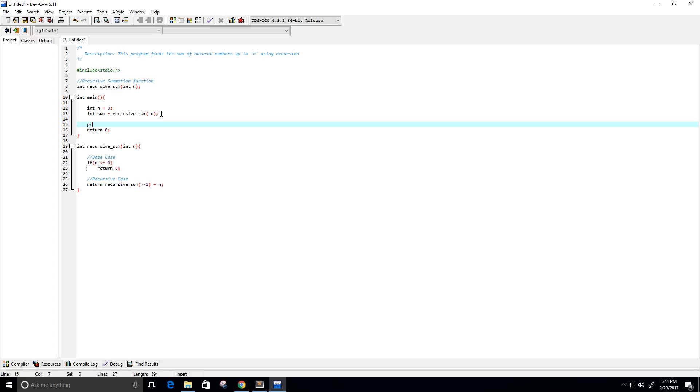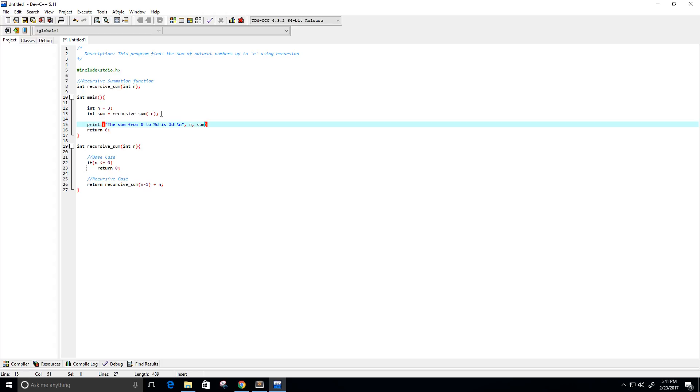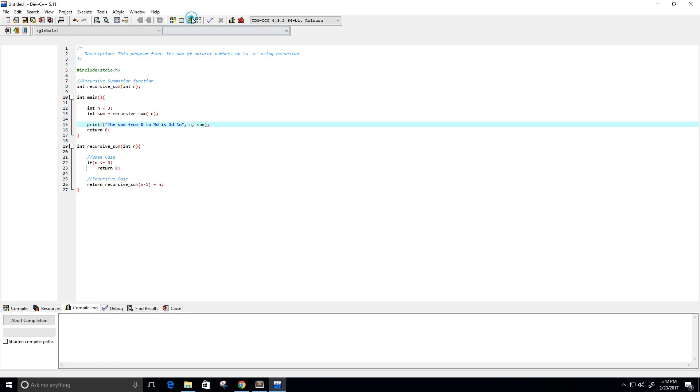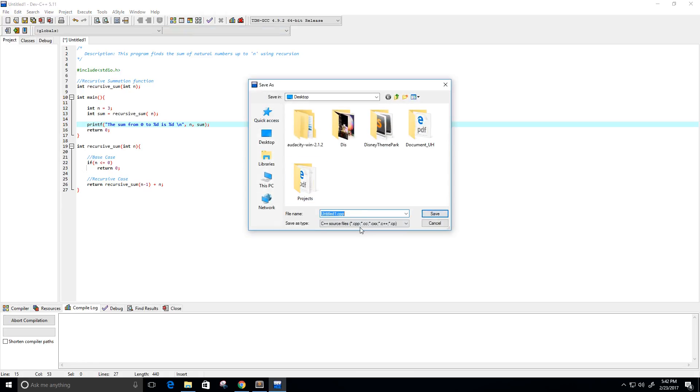So, let's see that, let's print the sum from 0 to whatever our value n is, then we're going to print our summation in a new line. So, we're going to do n, and then our sum, then semicolon, and let's run this.